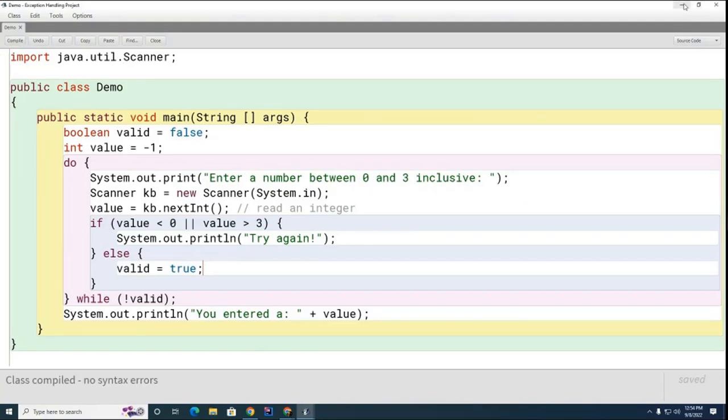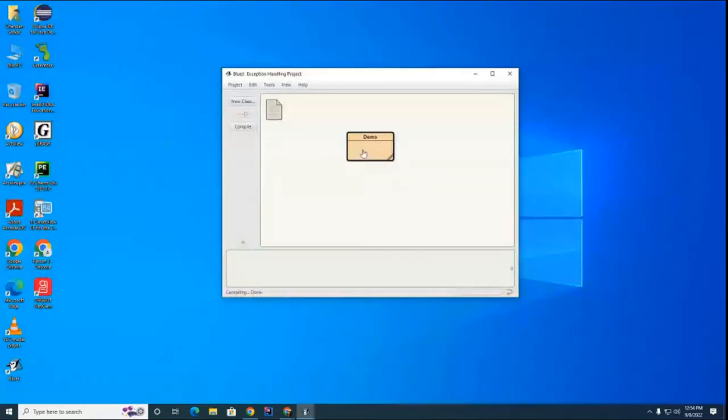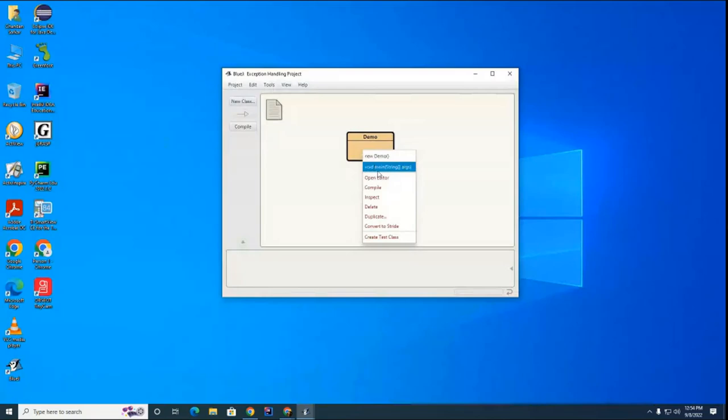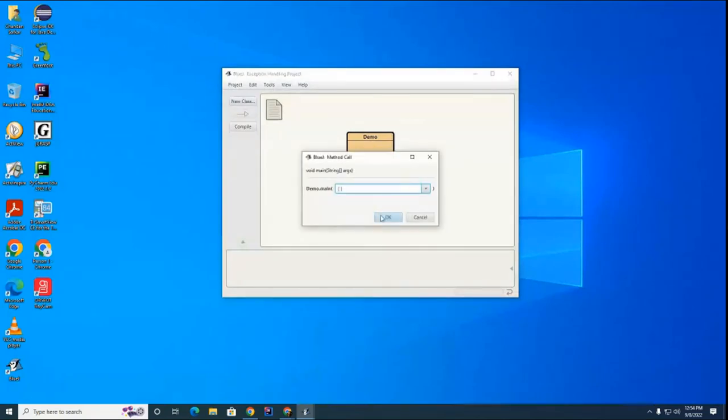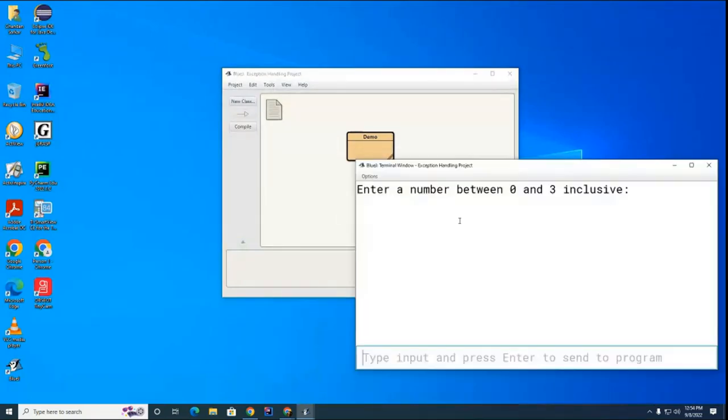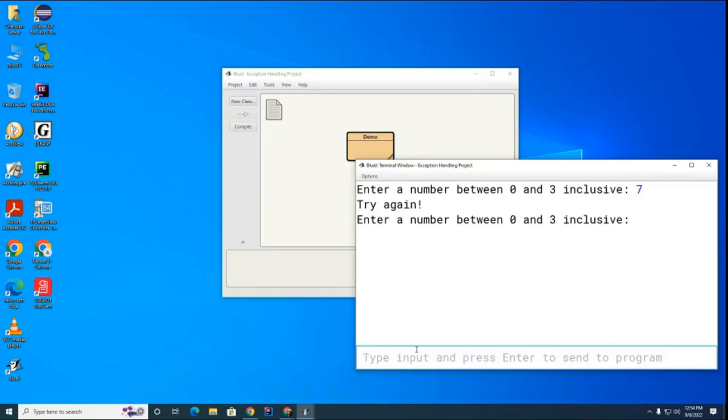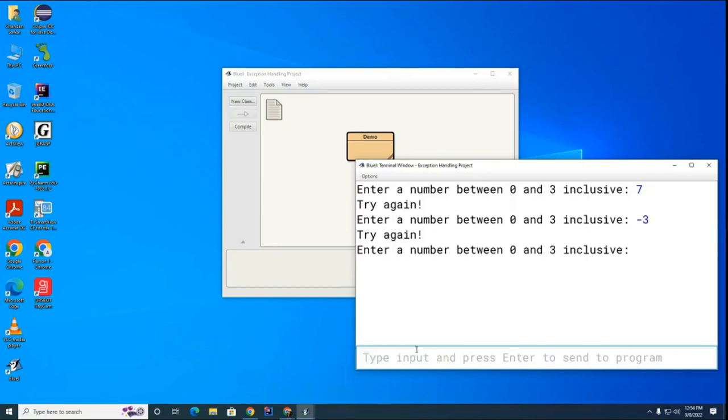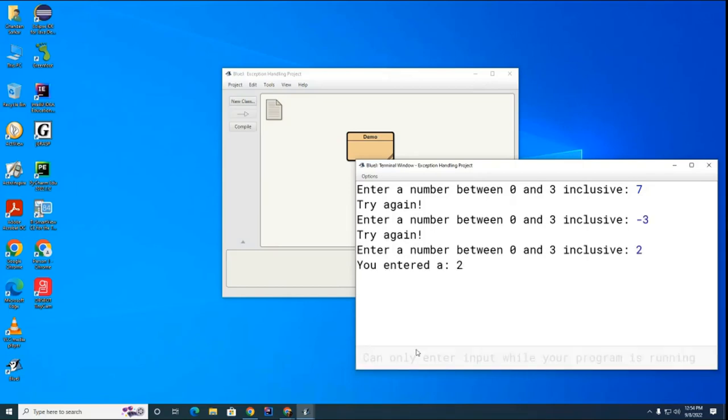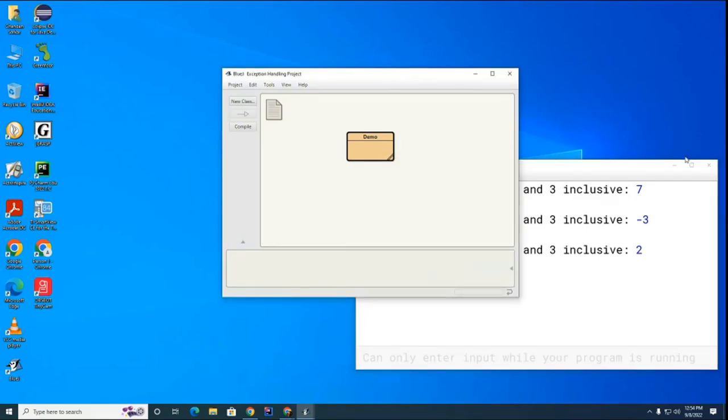So let's try this out. As I run it you can see now ideally the cursor should be here but BlueJ kind of splits the input and the output anyway. So you can see that if I put in a bad number it asks me for it again. If I put in a negative number it doesn't work either. But if I put in a good number you can see it tells me I put in a good number. So that's good.